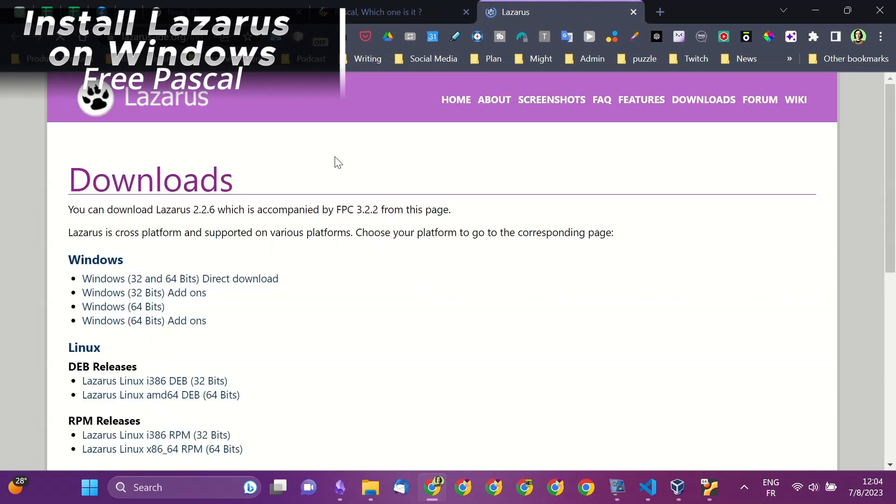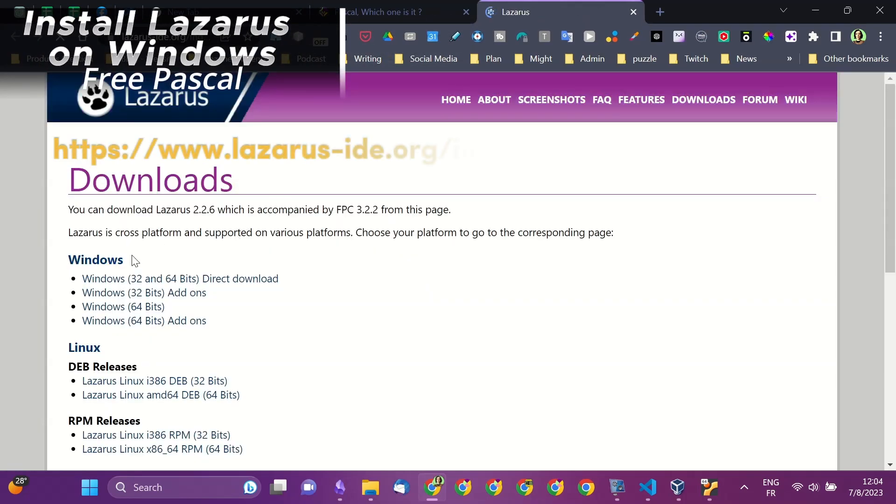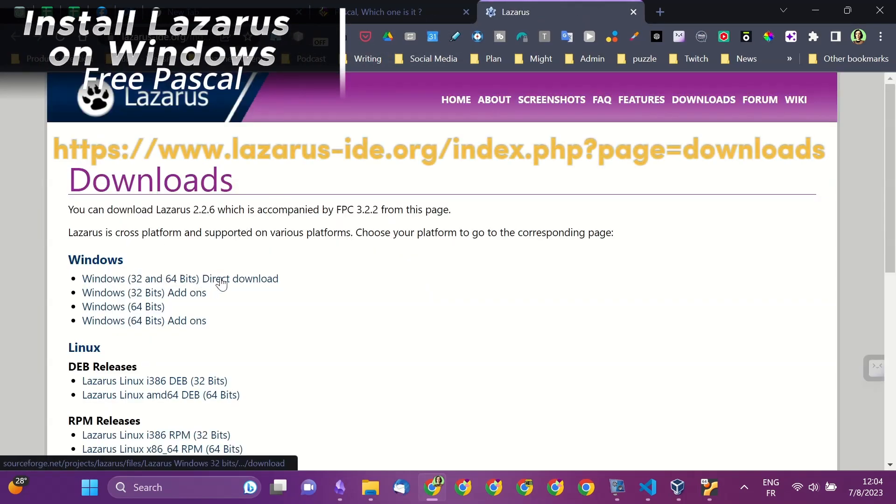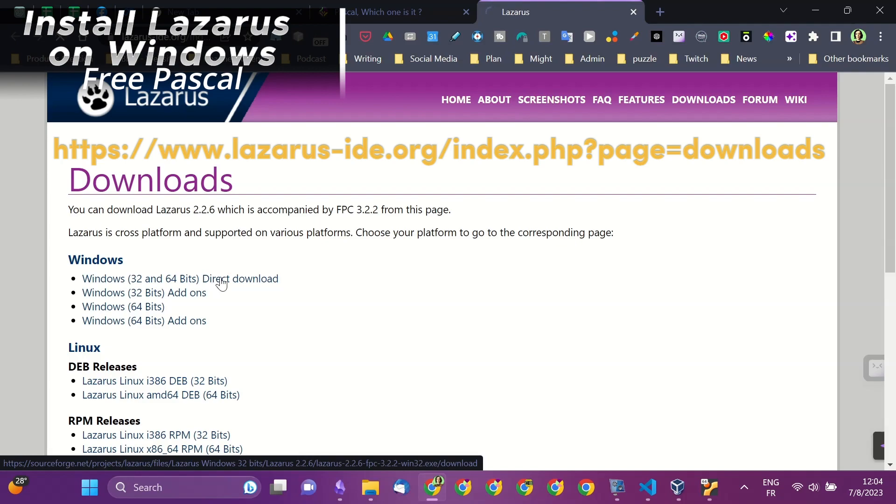If you want to install vPascal, you can simply install Lazarus IDE. It's simple to install.